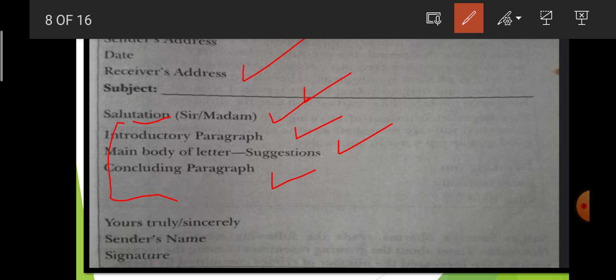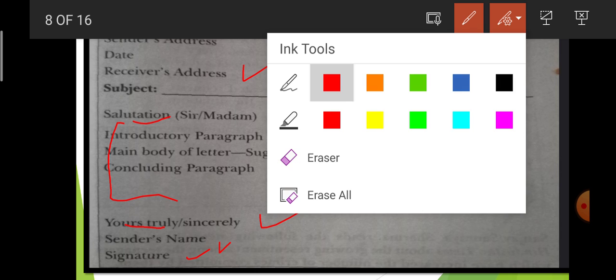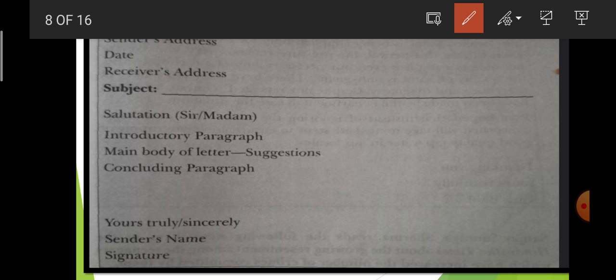Last but not least, you will write the closer of the letter — that is 'yours truly'. Remember it will always be written 'yours', not 'your'. So when you write 'yours sincerely', 'yours truly', 'yours affectionately', it should always be 'yours'. After this, you will write your name — the person who is writing the letter — and then the signature. This is how you complete a formal letter.